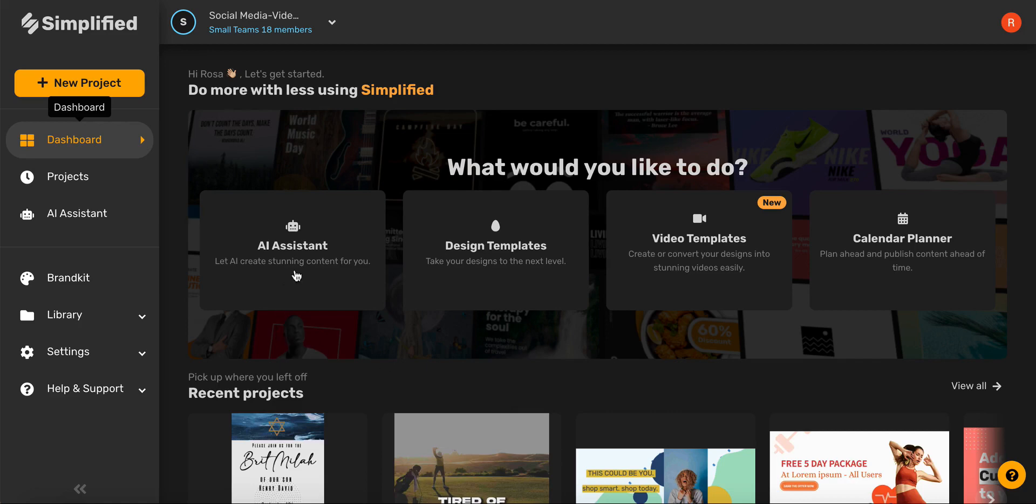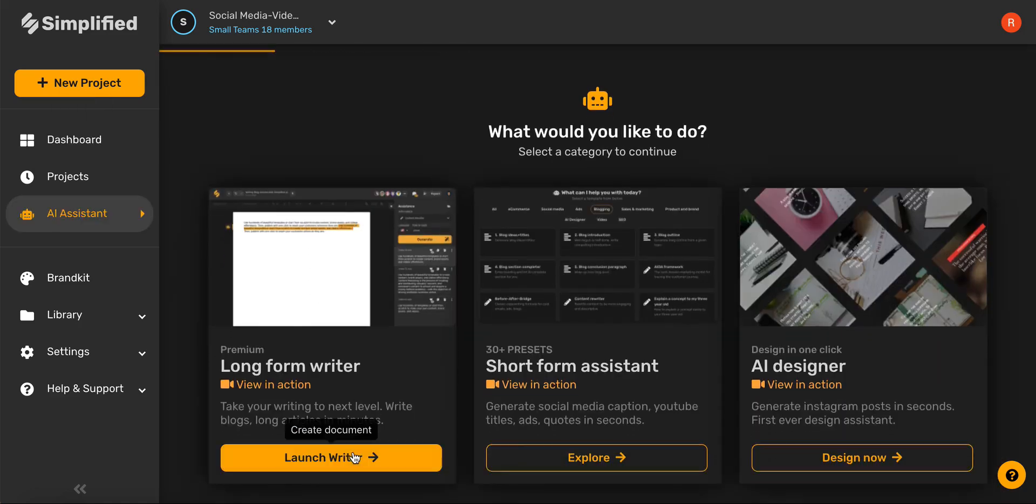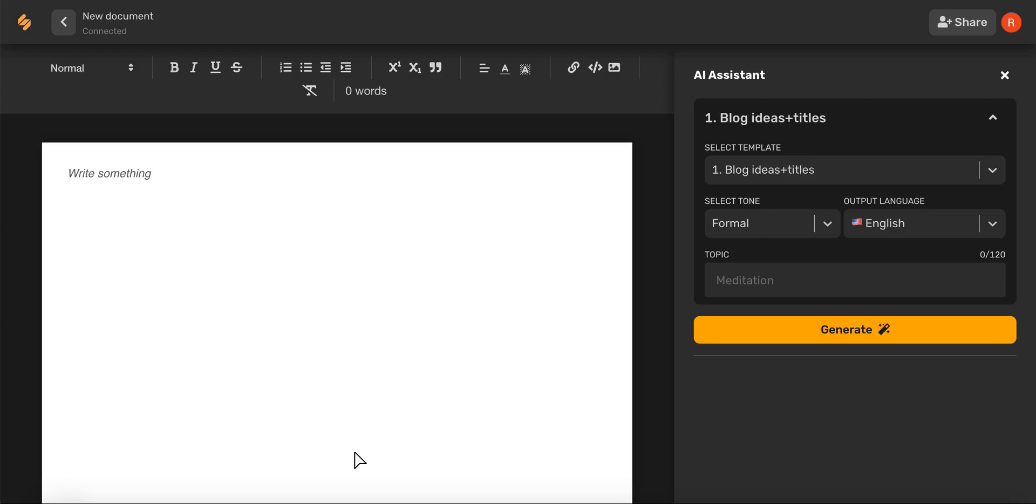Let's begin by clicking the AI assistant and then choosing long-form writer. Let's begin by using the AI to help us craft a blog title.